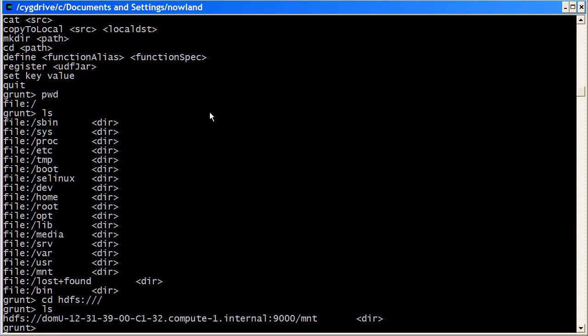But of course, when the cluster shuts down, it's totally cleared. So the final file system that pig supports is the S3 native file system. This is basically a wrapper around the Amazon S3 service.